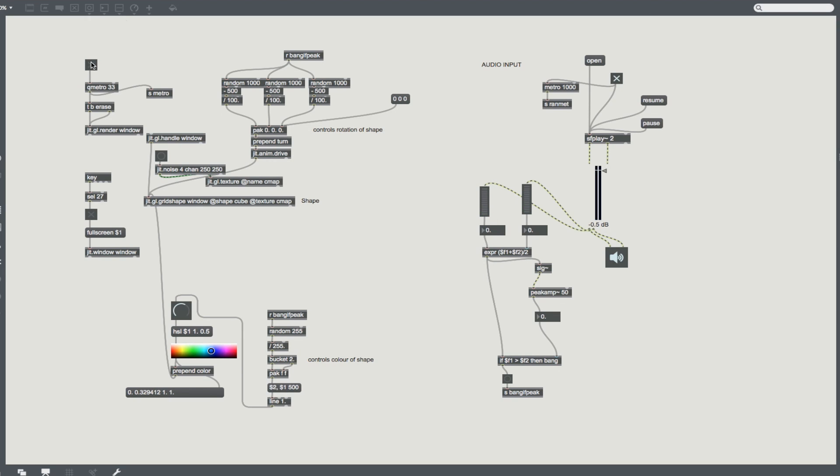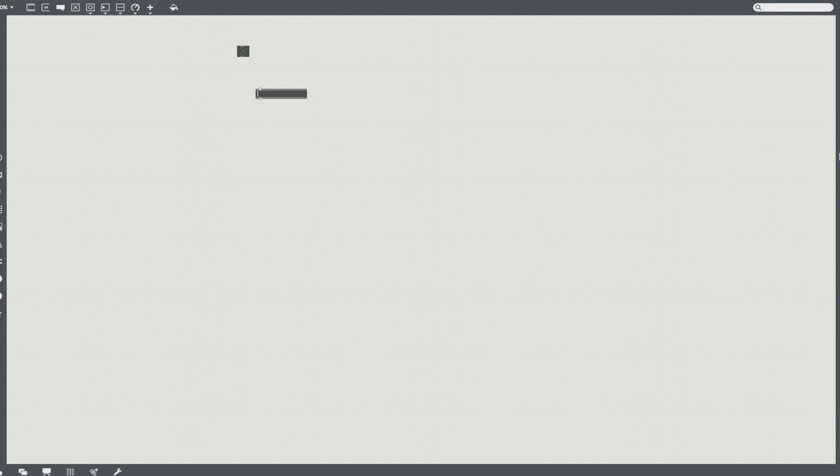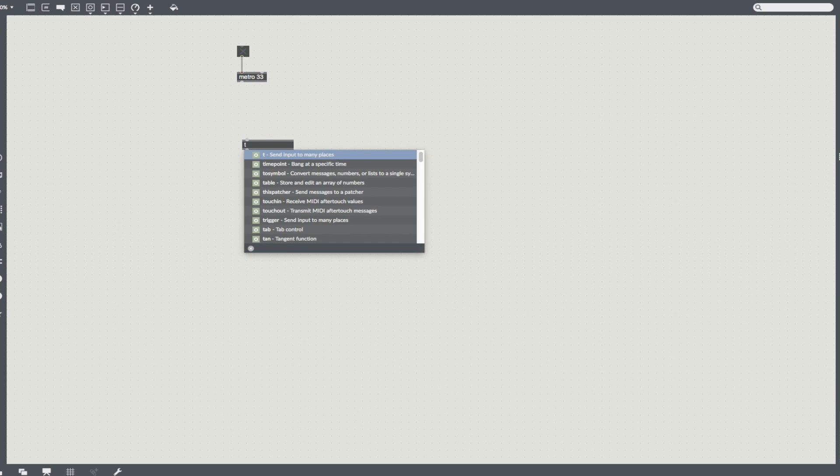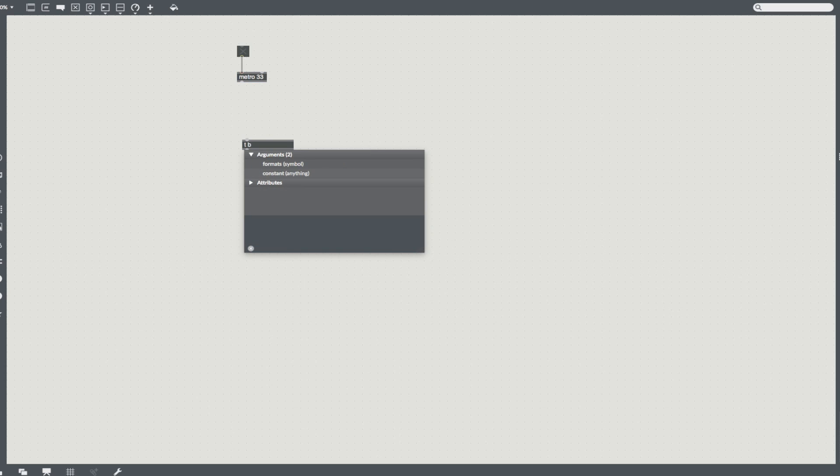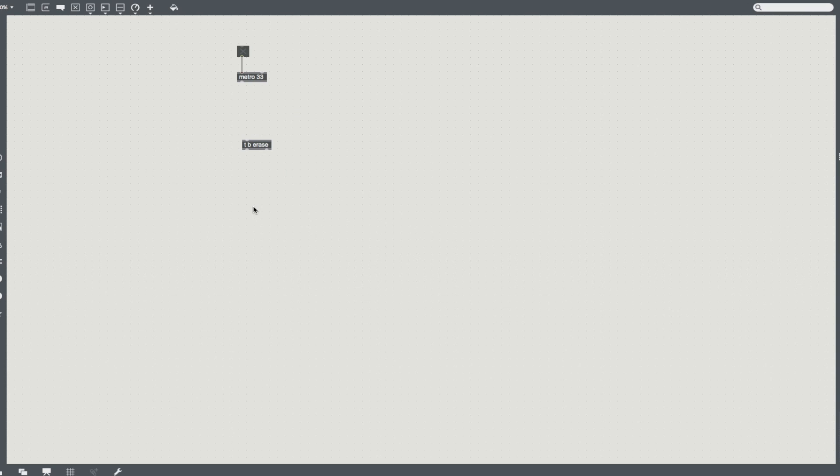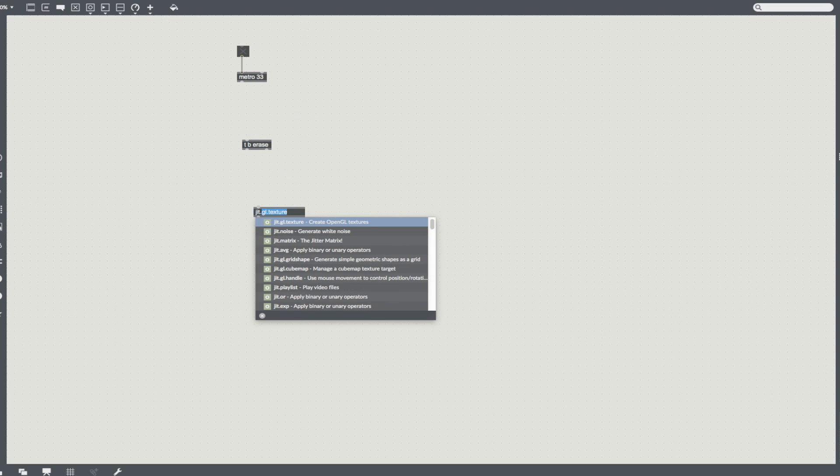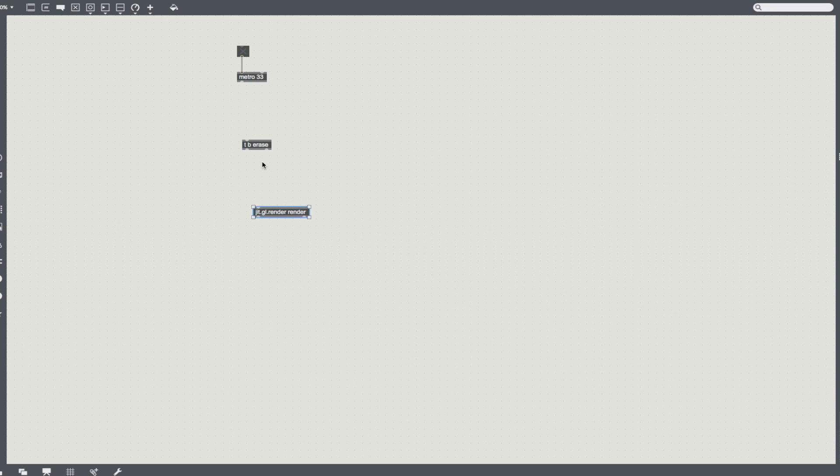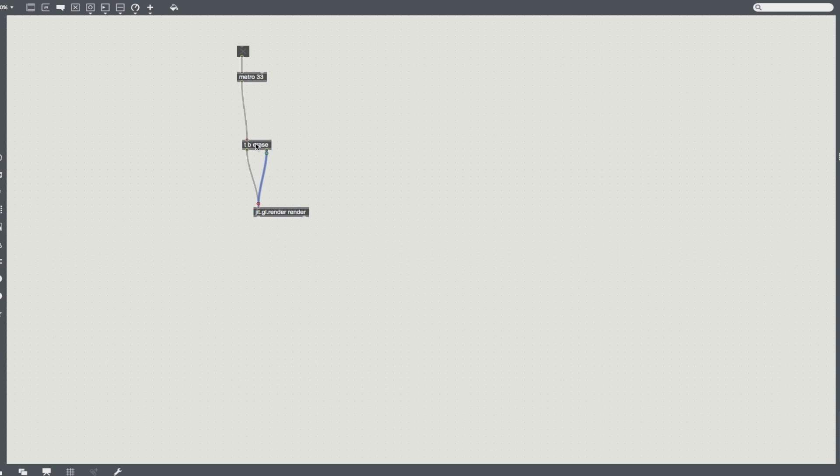So what are we going to be doing today? In a new max patch we're going to start off as we always do with a toggle and a metro, and then I'm going to go straight in and set up a toggle bang erase and plug this into a jet.gl.render, and I'm going to create a window called render. Now, the reason we have the toggle and the bang, or the bang and the erase I should say, is it means that jet.gl render will keep updating as we go.